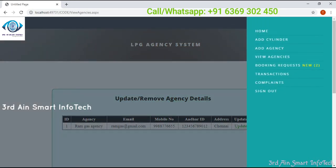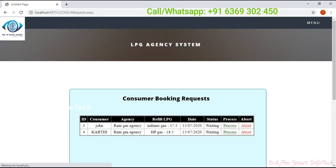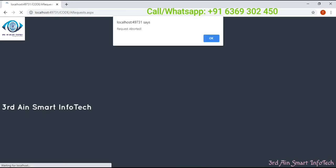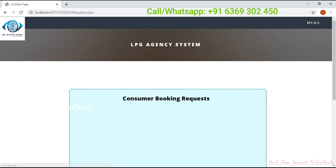And booking request. Here we can see a list of requests from consumers. The status is still waiting. We have to process it or abort it — it's dependent upon the admin. The request is aborted, click OK. On the next request, it is processed, then click OK.